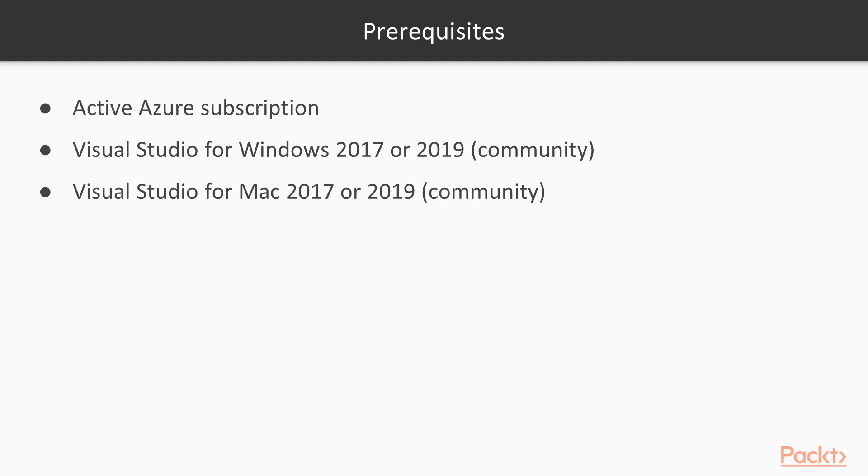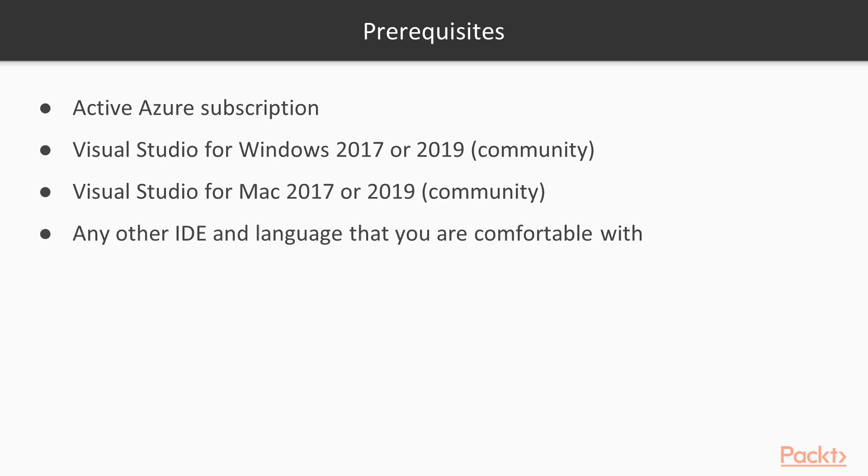As you will see in this course, the Azure Cognitive Services can be used from any language and any platform. So if you're familiar with any other IDE or language and you know how to do HTTP requests with them, I invite you to use any other IDE and just use that with the samples that we have seen so far.